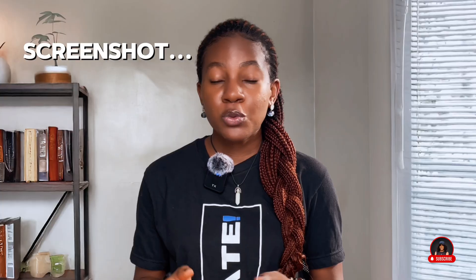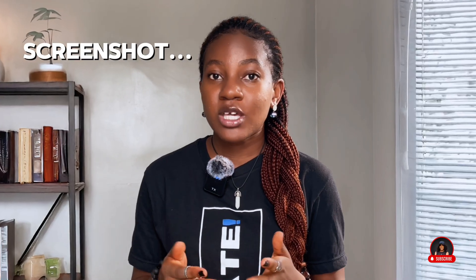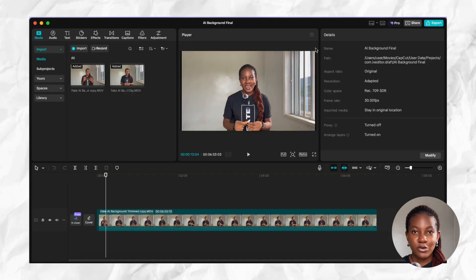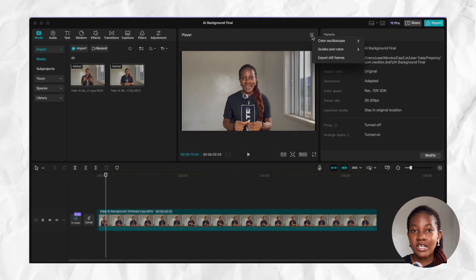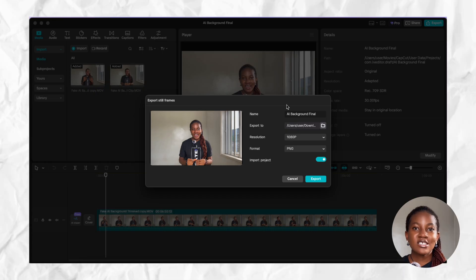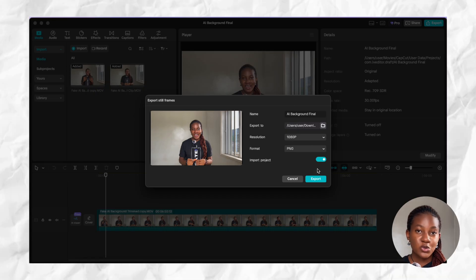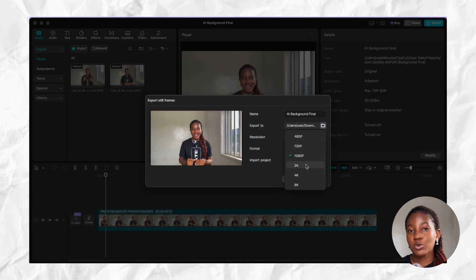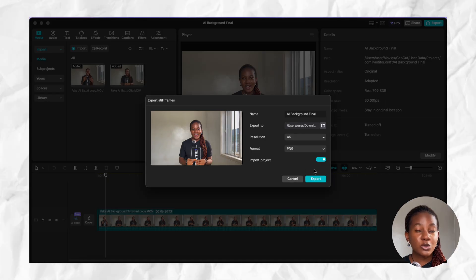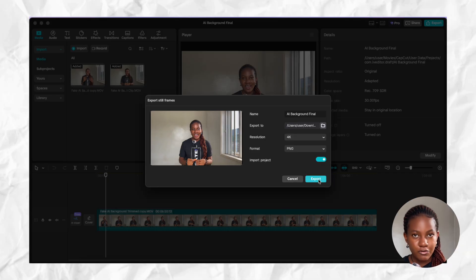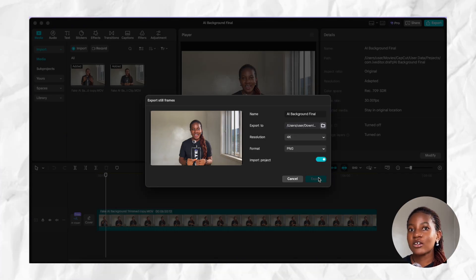I'm using CapCut for this, and you can use the free version of CapCut to achieve this as well. After you're done with your basic editing and your video is looking polished, take a screenshot from your video. Choose the best part, and if you're using CapCut you can export a still frame — this is the best way to do it in any editing software. If you're not able to export a still frame, you can take a very clear screenshot.